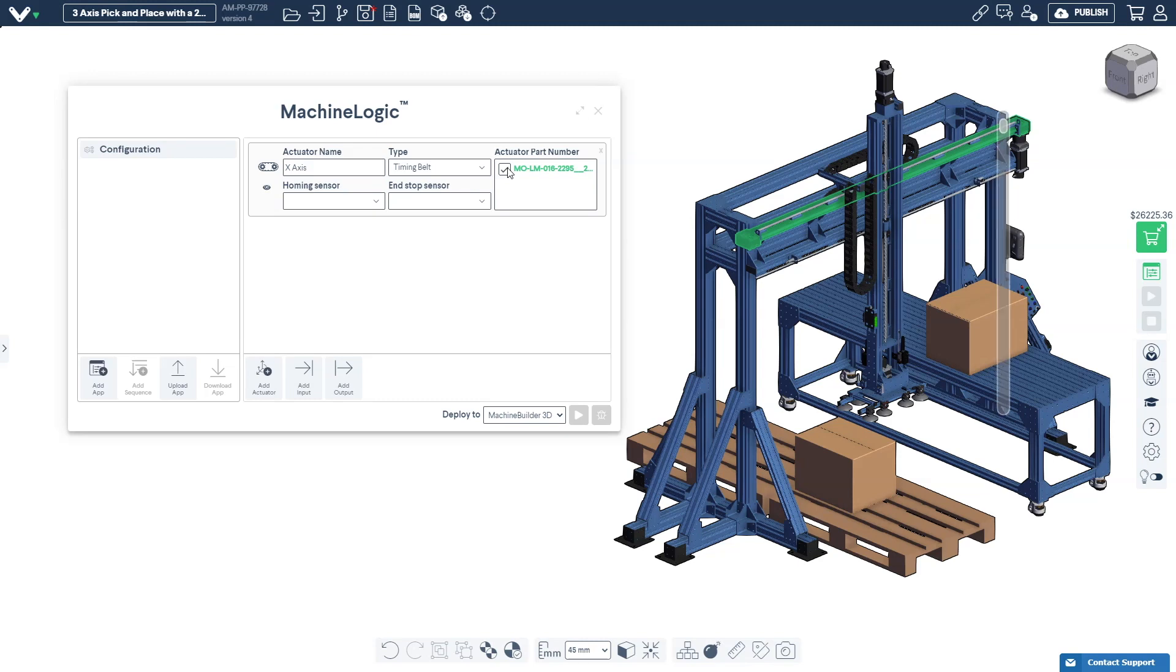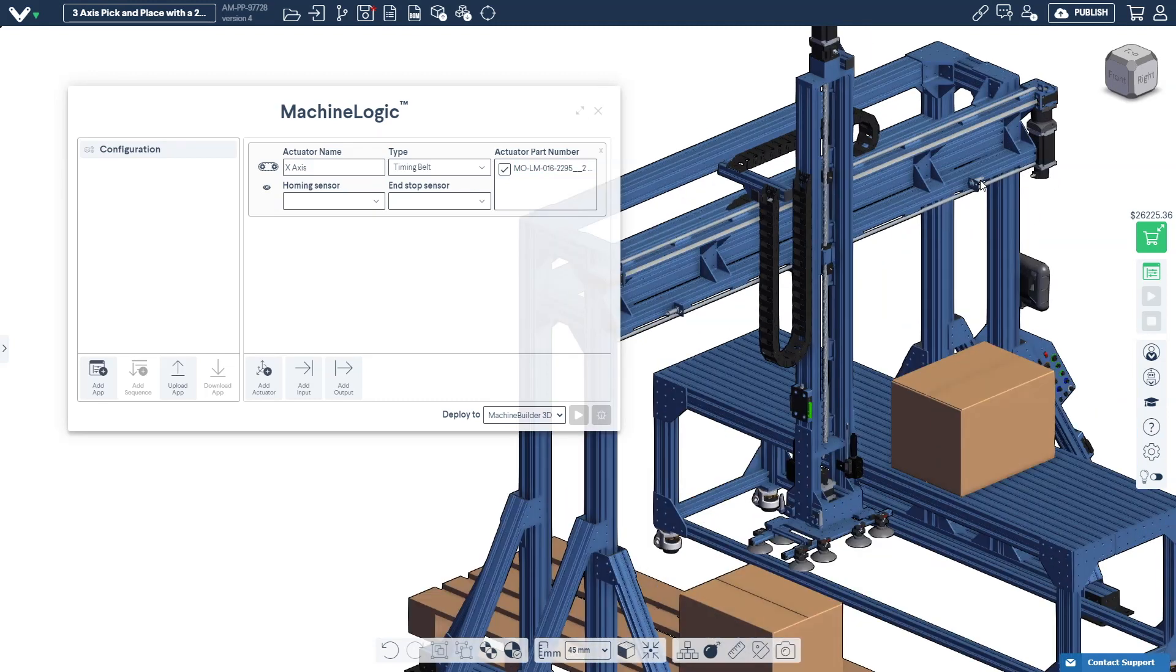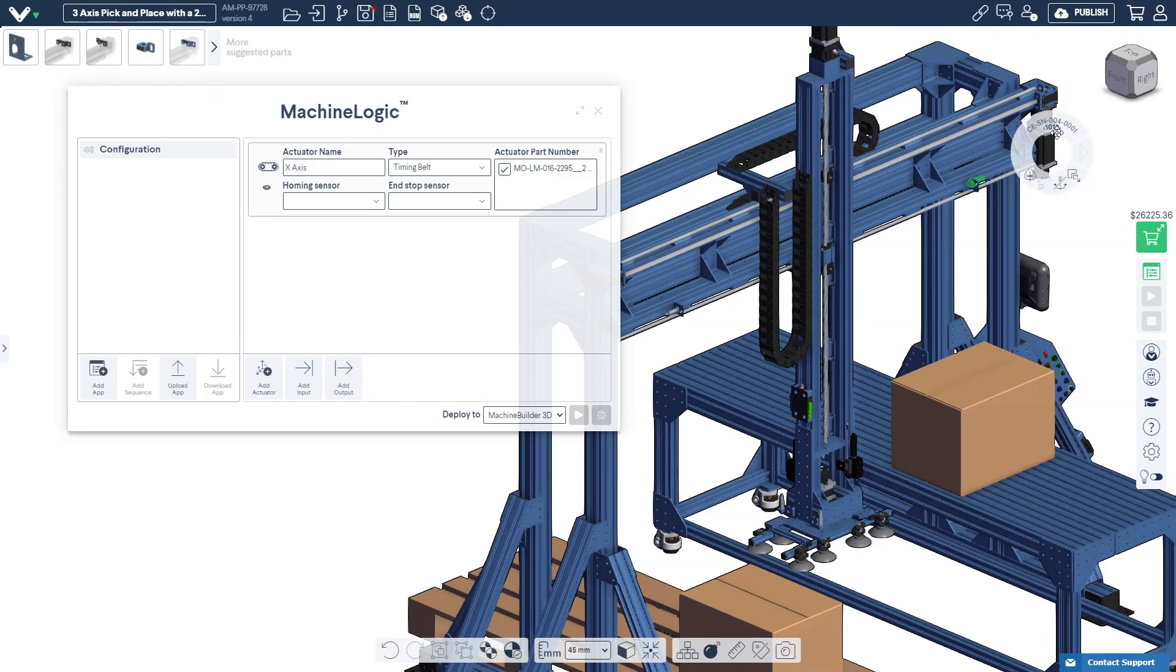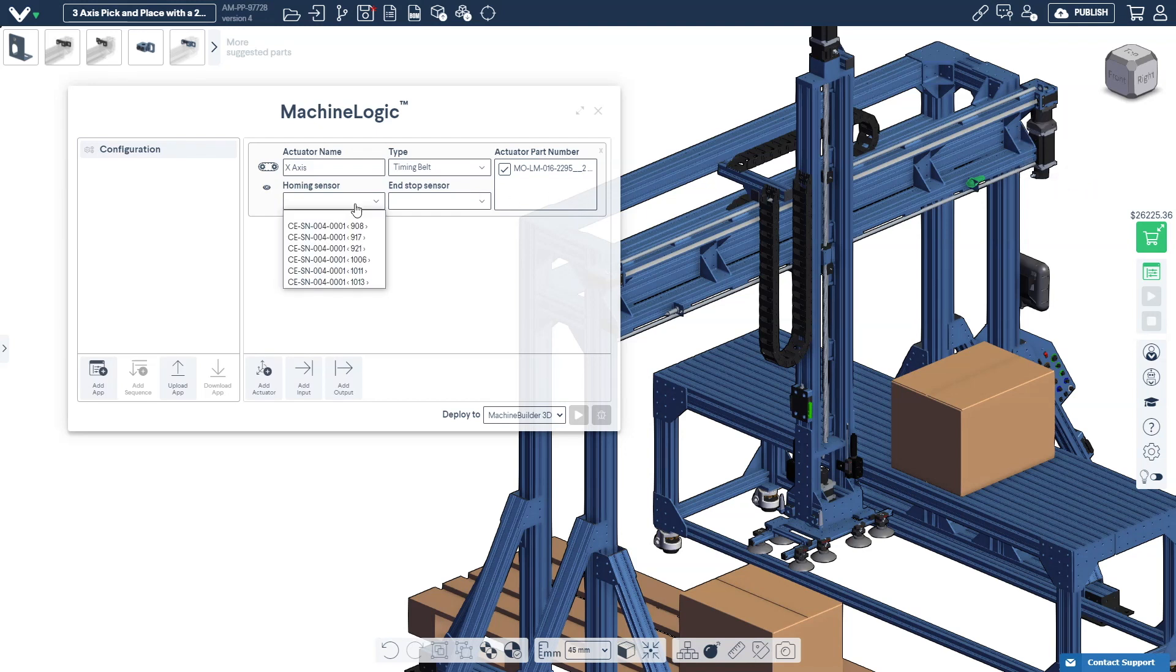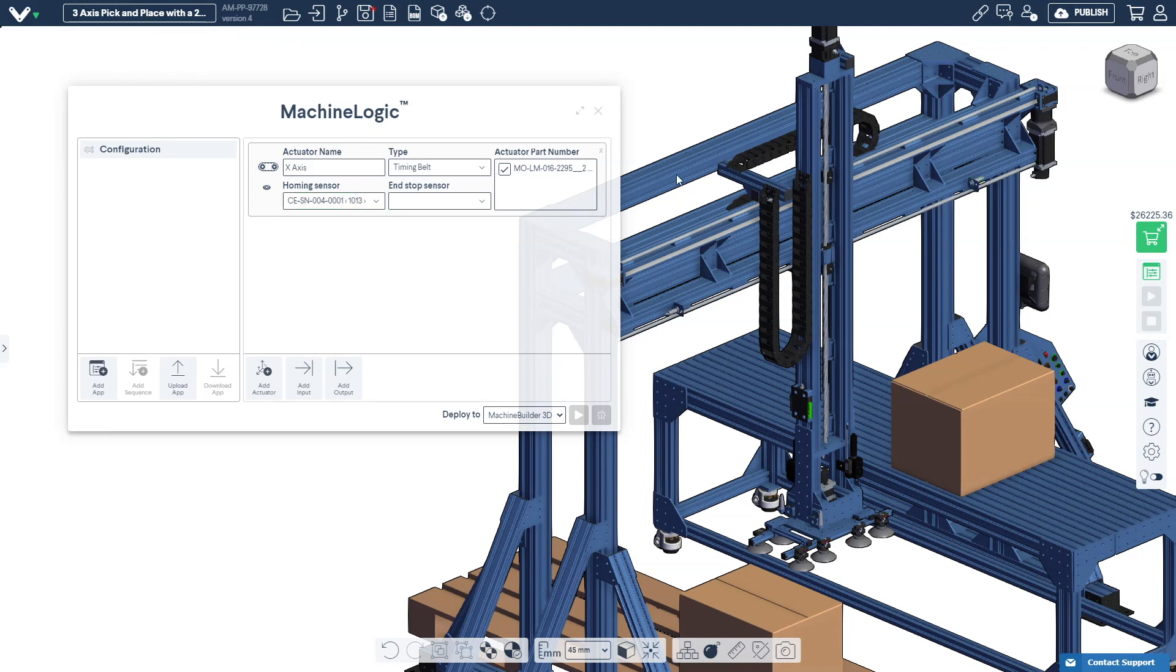In the final step we'll need to specify which sensor is the home sensor and which sensor is the end-stop sensor. This will also define the positive direction of our axis. The home sensor is used to set the zero position of the actuator and the end sensor is used to protect the actuator from over traveling. In today's design we'd like to home the actuator to the right side of the timing belt so we'll select this sensor as our home and this other sensor as our end.